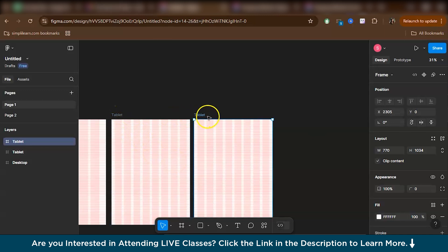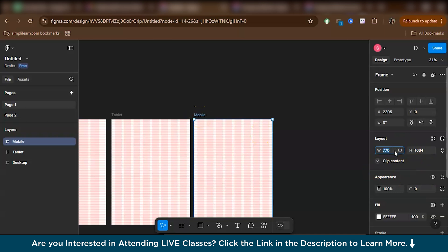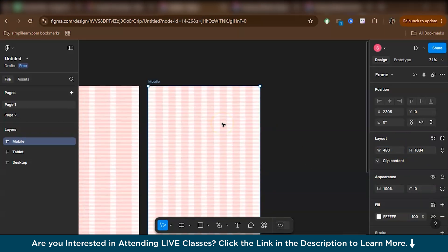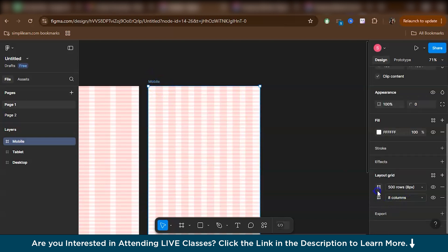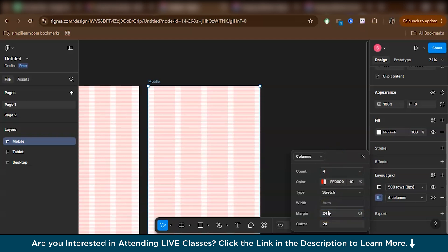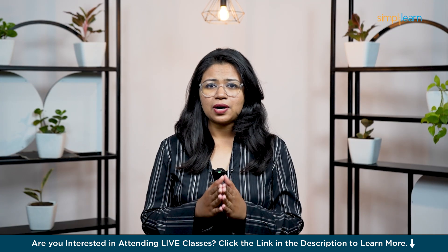You just have to duplicate, rename it as mobile. So for mobile basically we normally keep a width of 480 pixels. So again in the mobile frame, we don't have to change any parameters of the horizontal rows. We just have to change the parameters of the vertical columns. So let's just change that. Basically we'll be working with four columns over here. Again we can reduce the margin and you can also reduce the gutter size. So that's it.